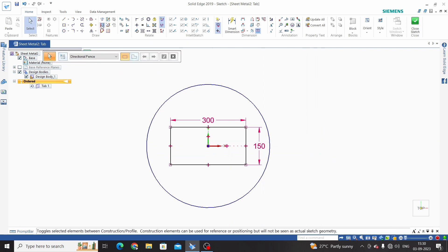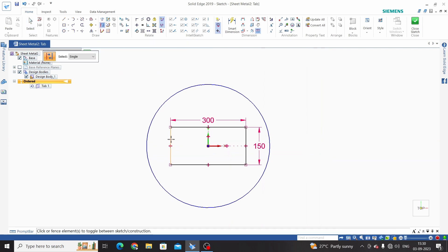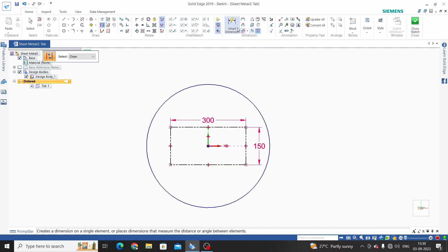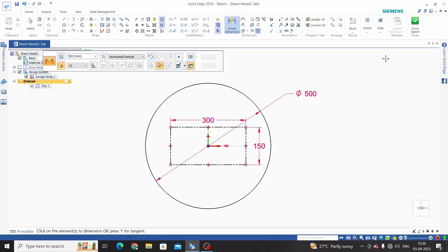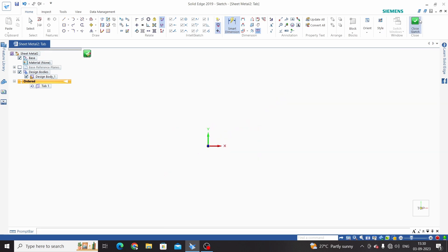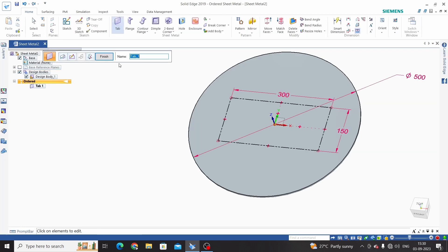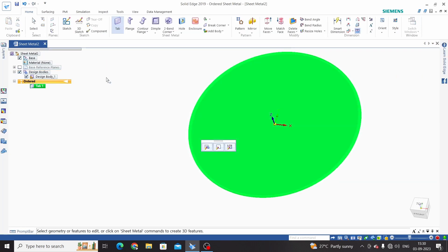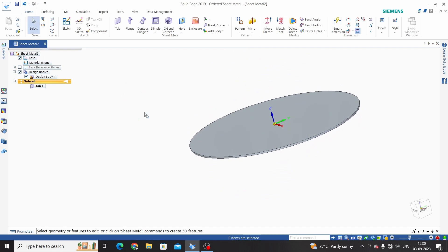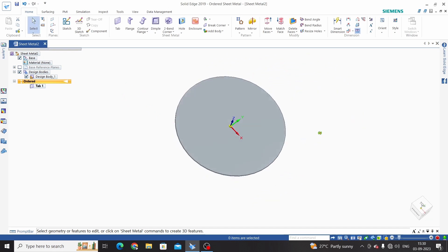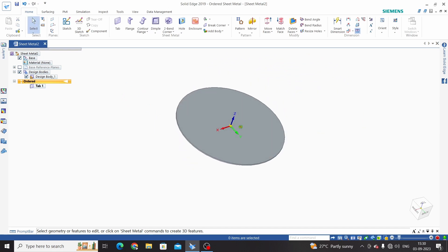I will make this rectangle in construction mode. Let's dimension this circle approximately 500 and close sketch. Now this profile has been changed. So this is tab command. Hope you have enjoyed this.